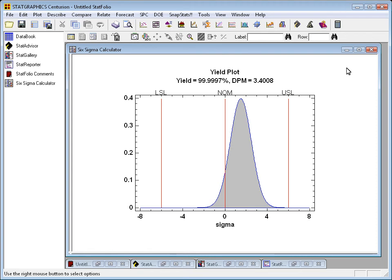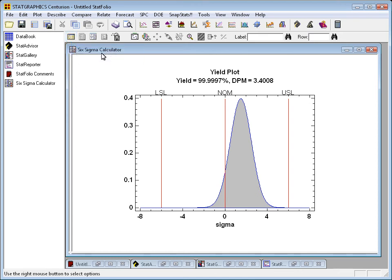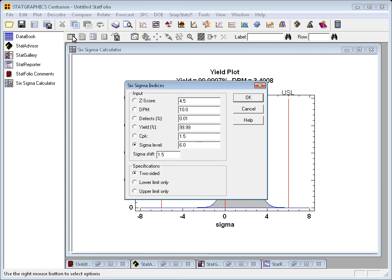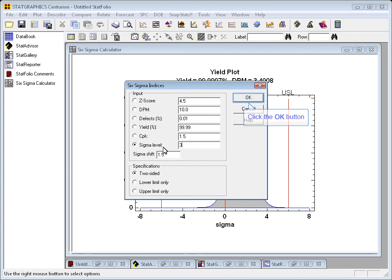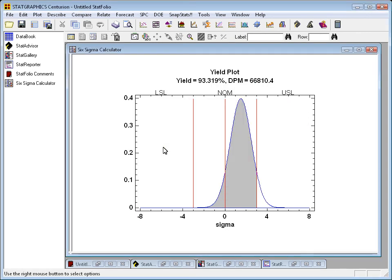To see what would happen if you were operating at 3 Sigma, for example, I'll go up to the analysis toolbar and press the input dialog button. I'll change the Sigma level to 3 instead of 6 and press OK. Now you'll see that a substantial part of the upper tail of that normal distribution is outside the specification limits, and that's what corresponds to a DPM of 66,810.